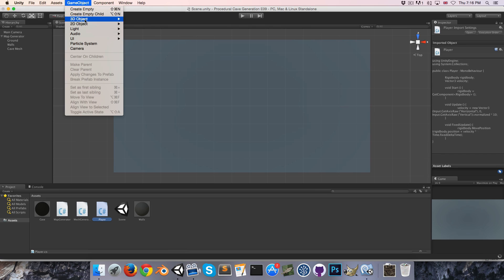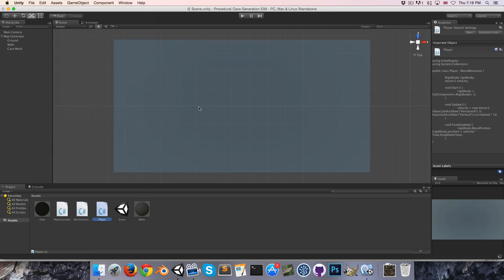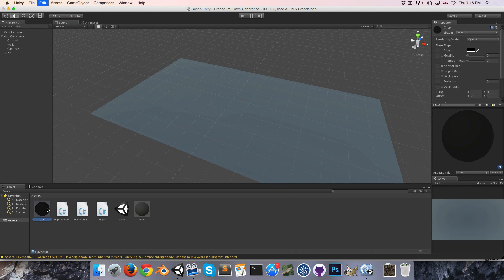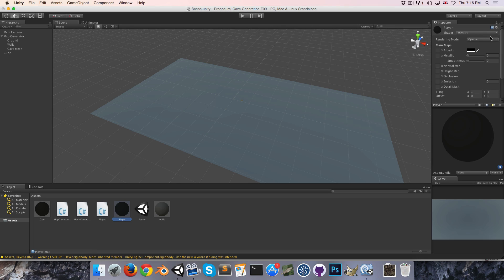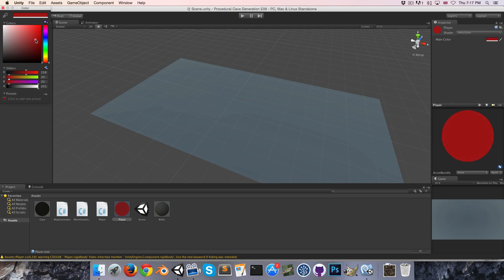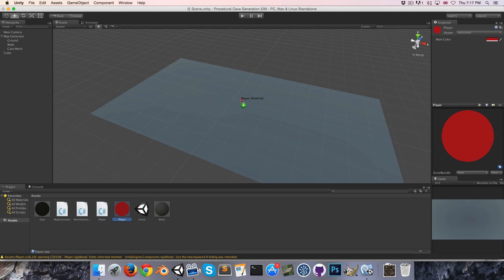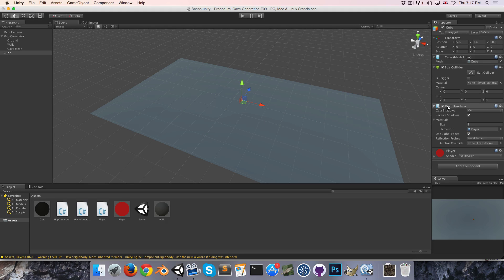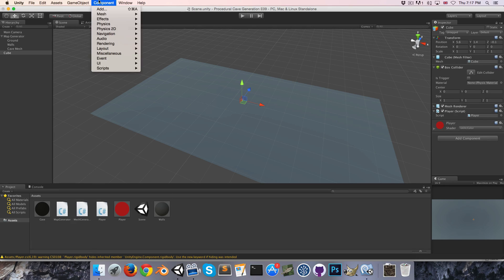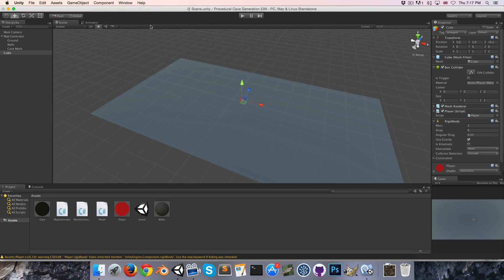Let's create a little 3D object to be our player, drag it up there, create a player material. I'll just make this an unlit color — something red so it's nicely visible — just assign it. Let's drag our player script on there as well as a Rigidbody.